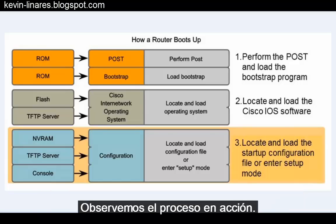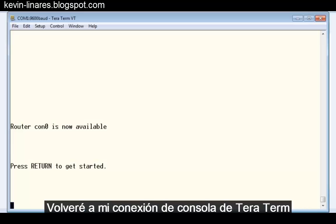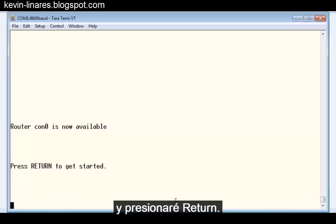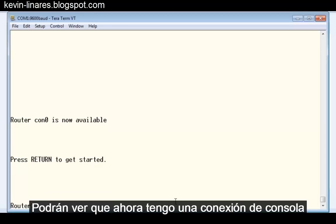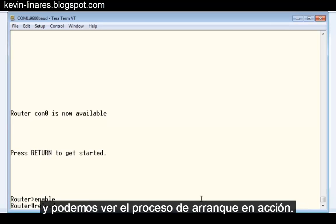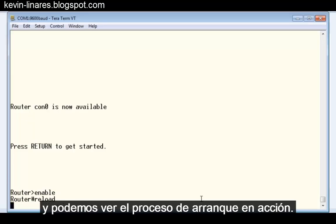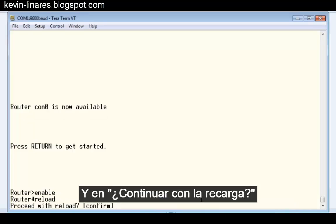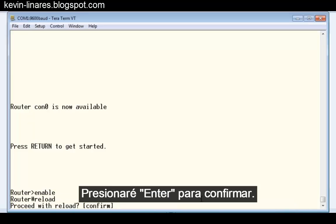Let's watch the process in action. I'll go back to my TerraTerm console connection and press return. You can see that I now have a console connection to the router. I'll type enable to get to privileged user mode and then type reload. This will reboot the router and we can watch the boot-up process in action. I'll hit enter and proceed with reload, then hit enter to confirm.